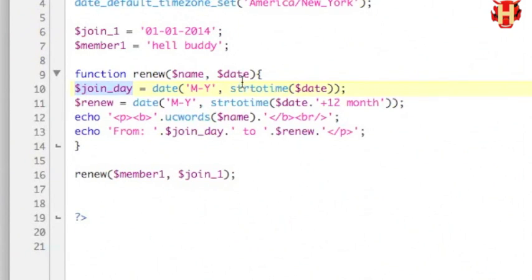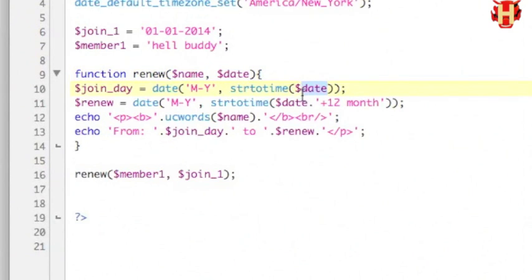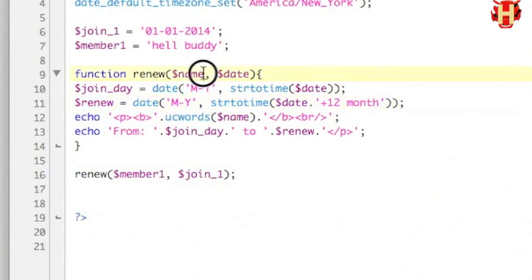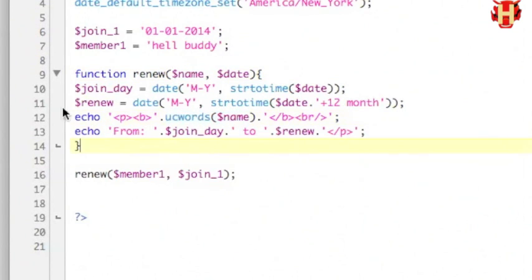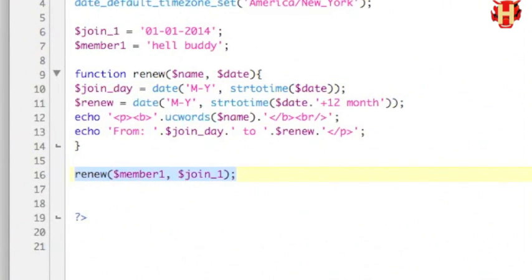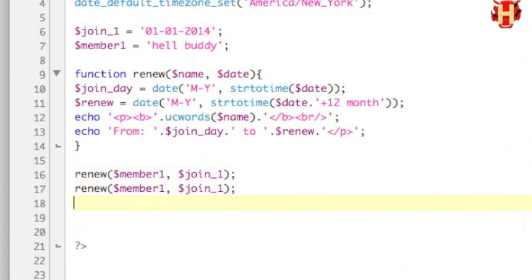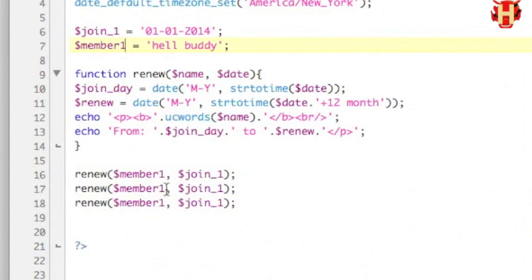When the date string is put into the function, it will go to two variables: one is join date and the other is renew year. When the name is put in, it has a reaction from the function. This works nicely under the function setting. I can reuse the function for many members many times — same function but different result. You can put other new variables in it or put the string in directly.